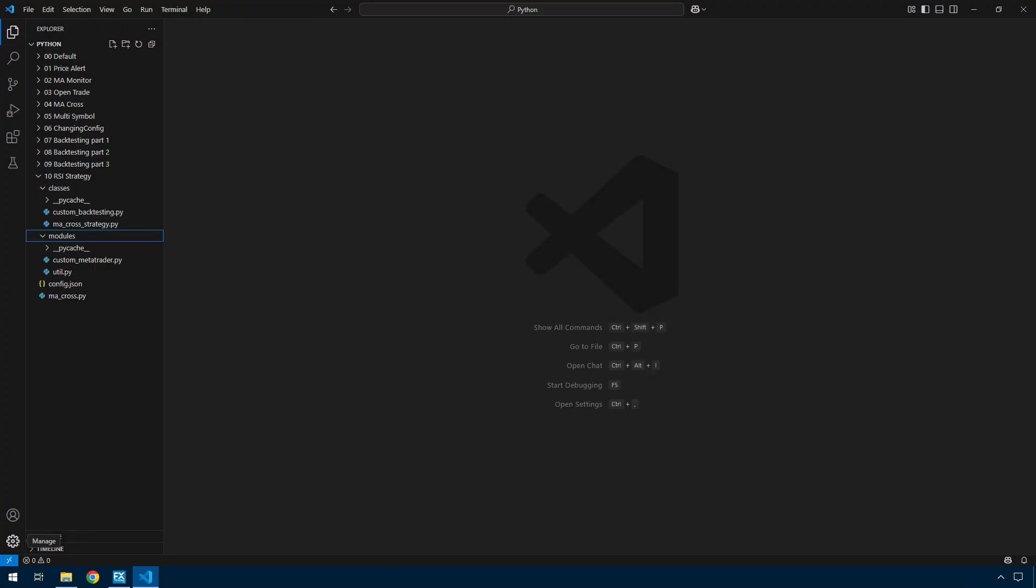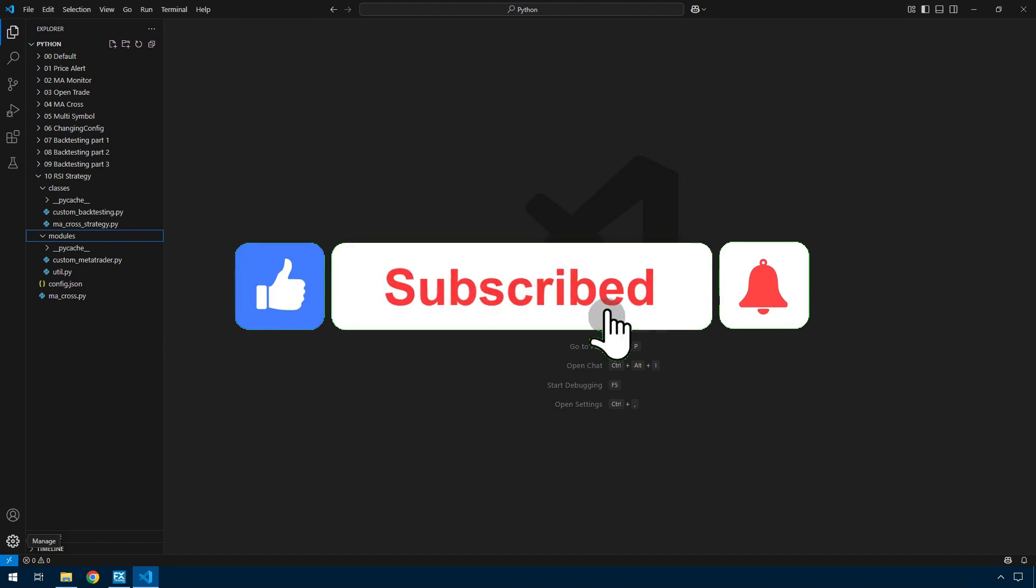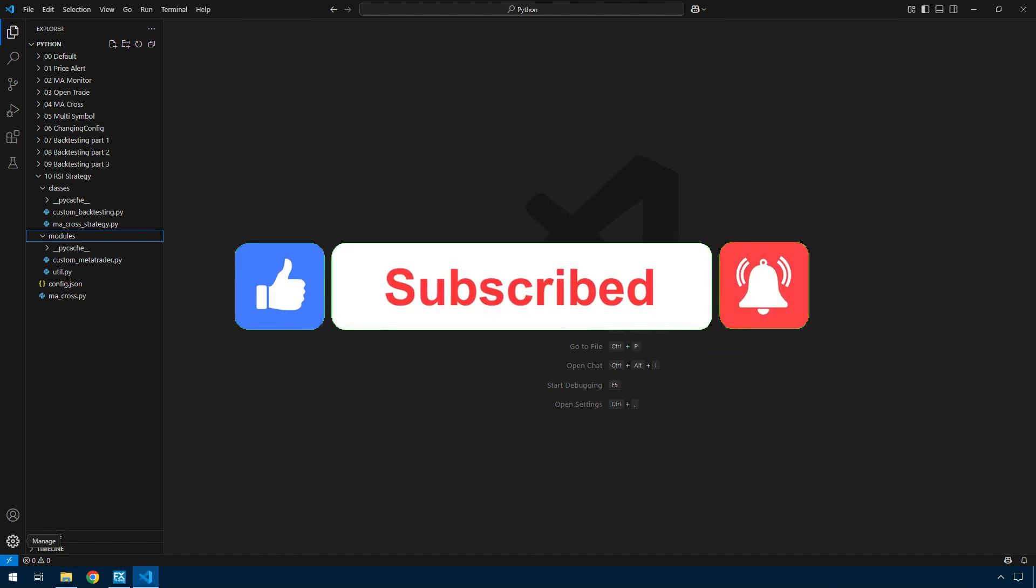Hello, still working with Python with MetaTrader 5 here. Today I'm moving away from the MA cross strategy and I'm implementing an RSI based strategy.